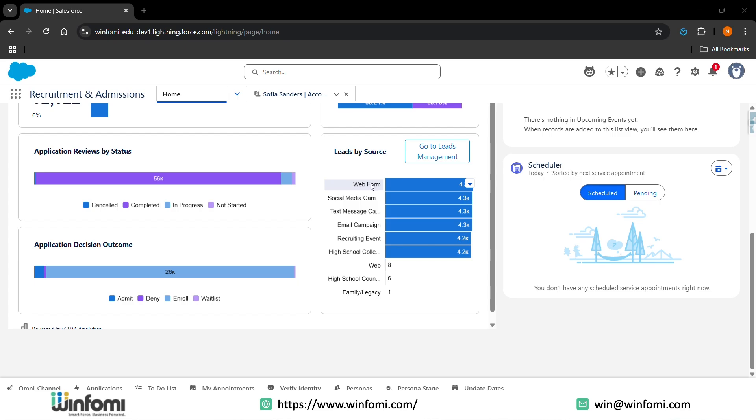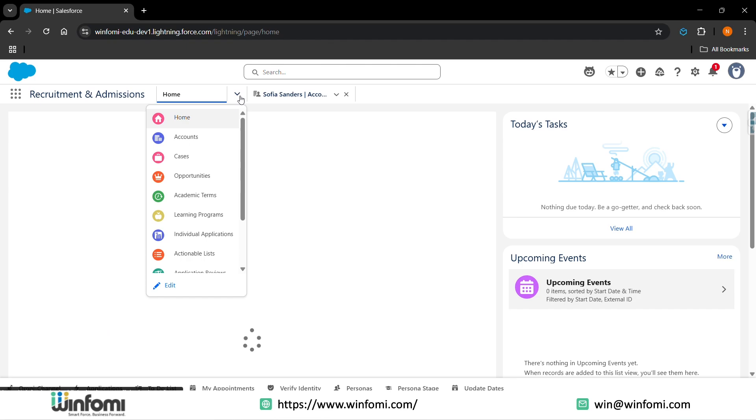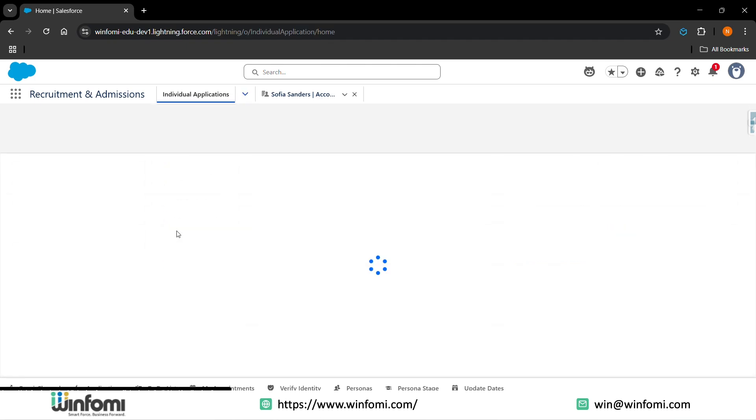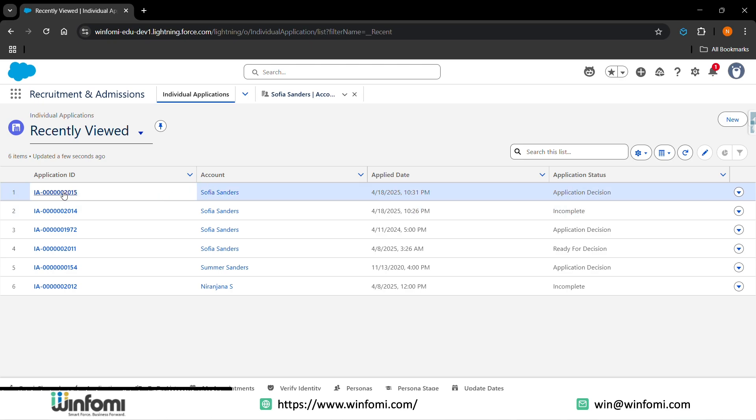From web form, social media, campaigns, text messages - from various sources the leads are generated. Once the student is interested and they have filled the application, it falls under the individual applications. You can go to the individual applications tab and check on the applications students have filled.